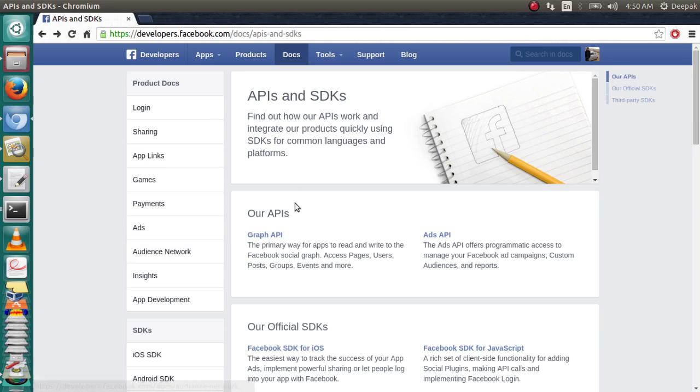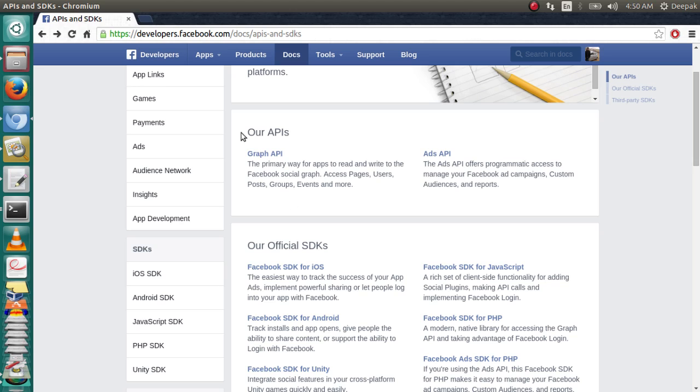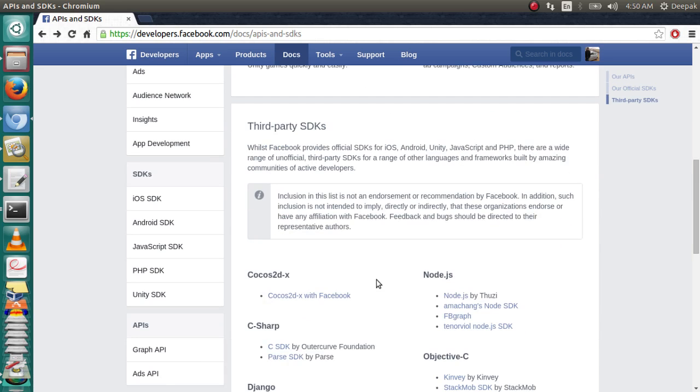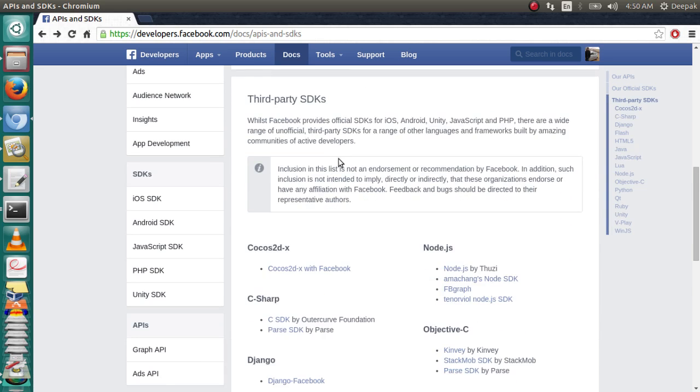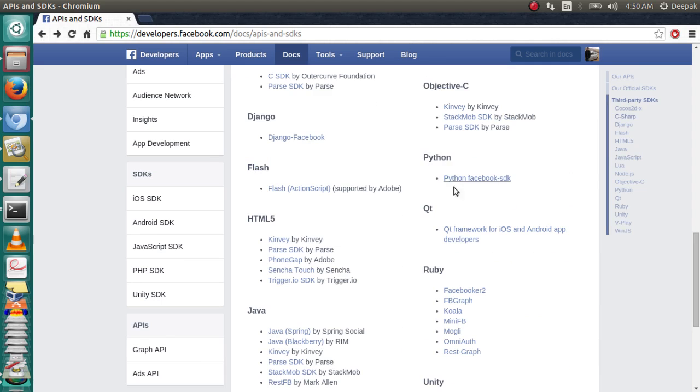Hey everyone, this is Deepak Sharma and today I'm going to show you how to write a script in Python to access Facebook, how to get started with Graph API using Python. Facebook provides SDK for JavaScript, PHP, etc., but it doesn't provide SDK for Python, although it supports a third-party SDK available on GitHub. Download link is in the description.